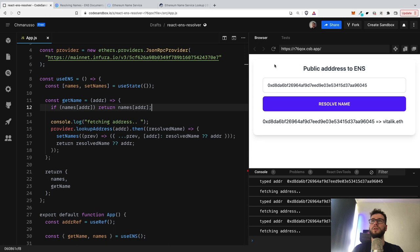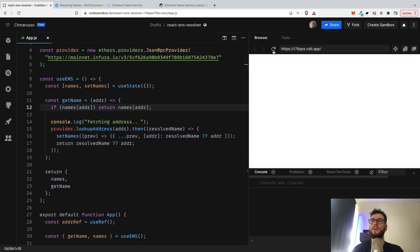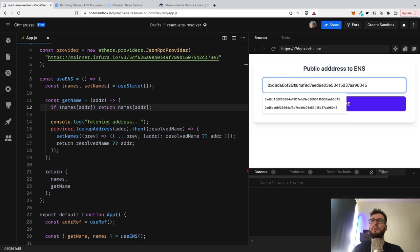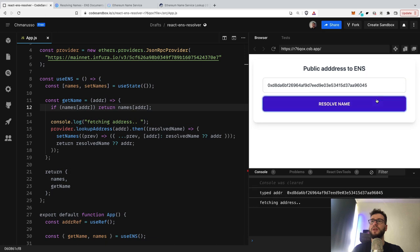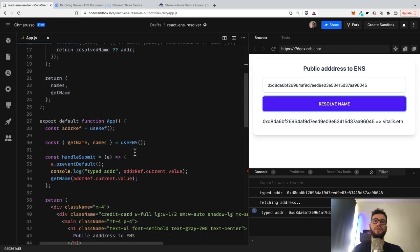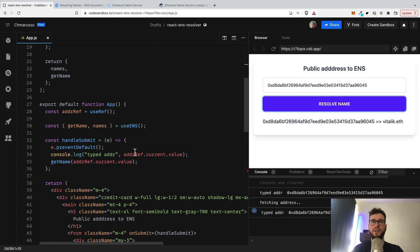So simple stuff, but we will not call the blockchain twice. So we can resolve the name, you can see that there's the fetching address, we have the Vitalik. And next time we can just return this name. So as you can see, it's quite easy.